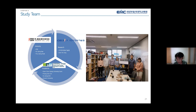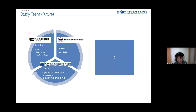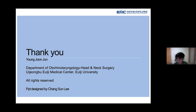We are attempting convergence research in which industry, academia, and research institutes gather to conduct research together. I would like to thank the good researchers who worked with me at the previous hospital and those currently participating in this study. Thank you for listening and for the opportunity to present.